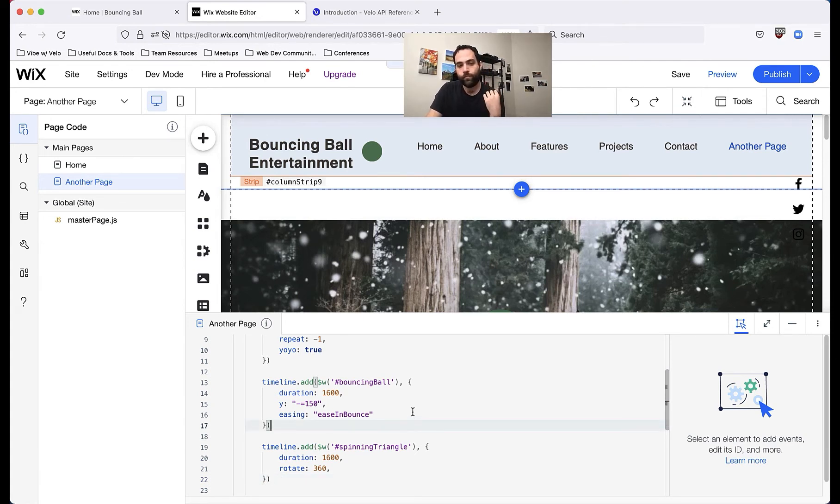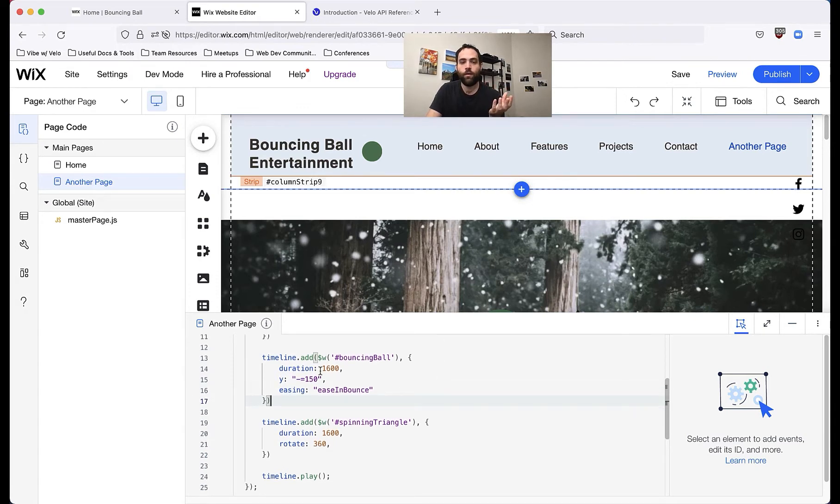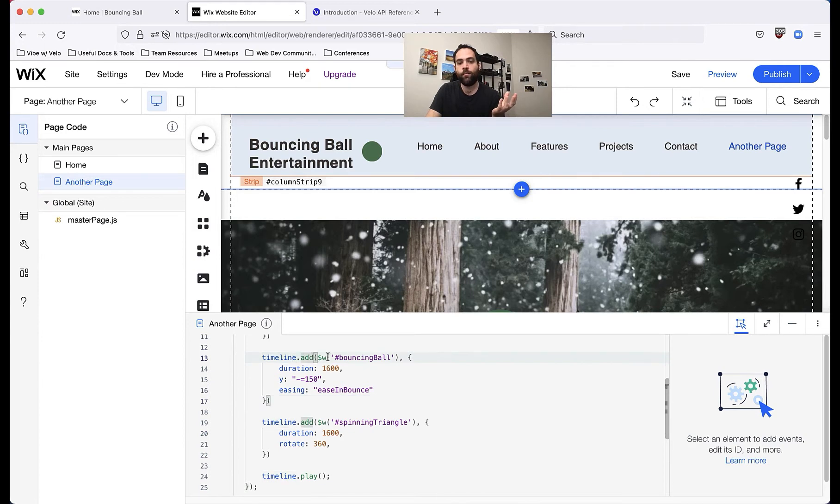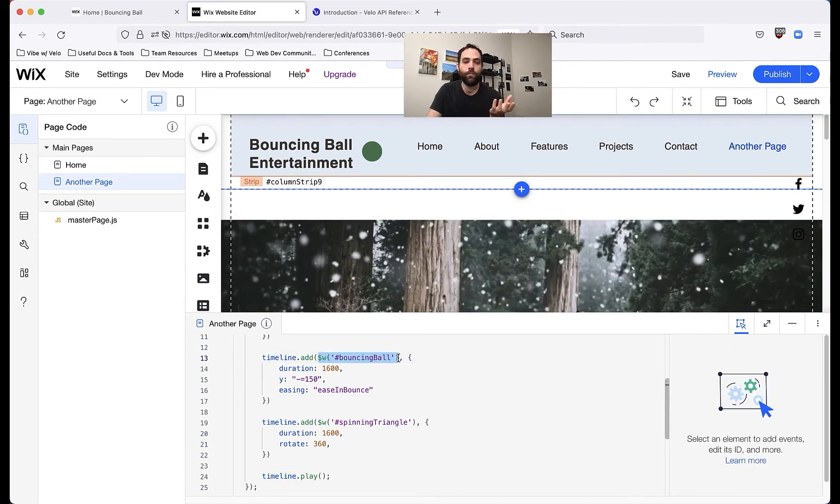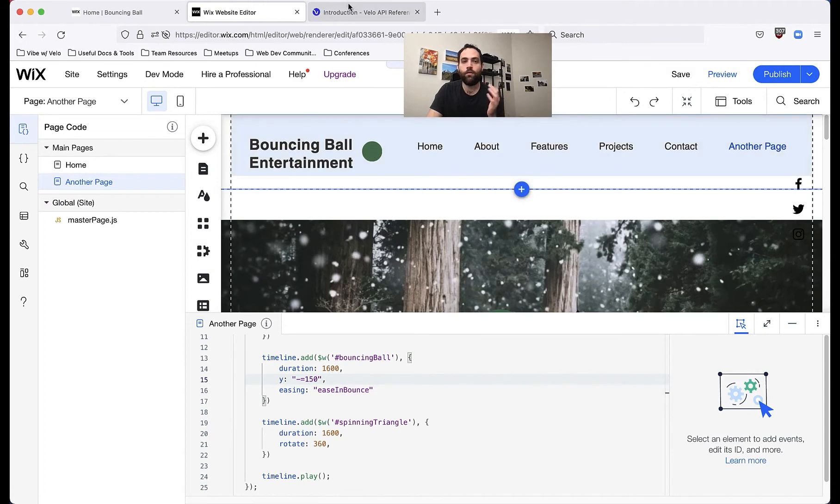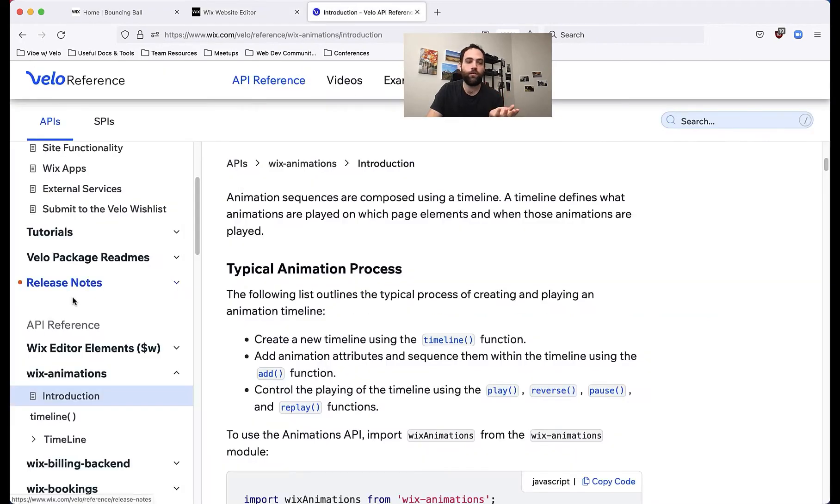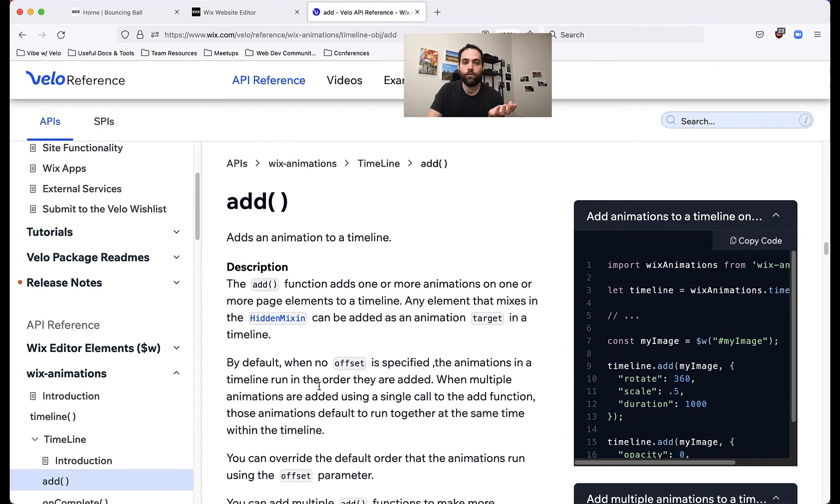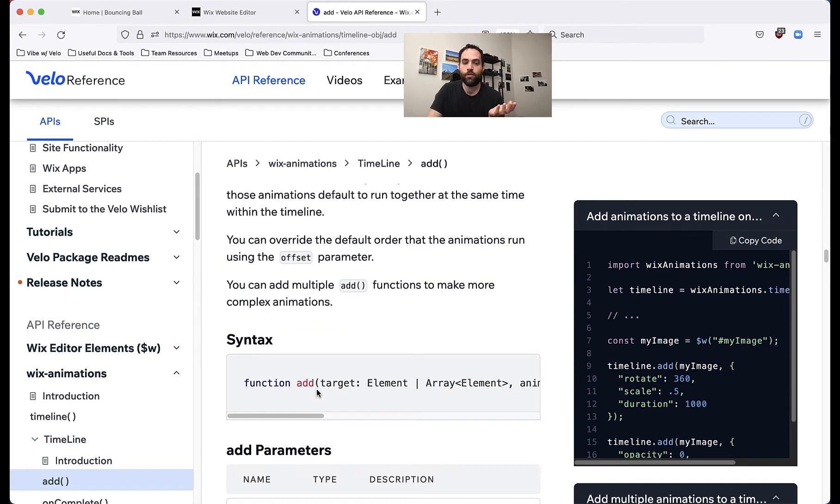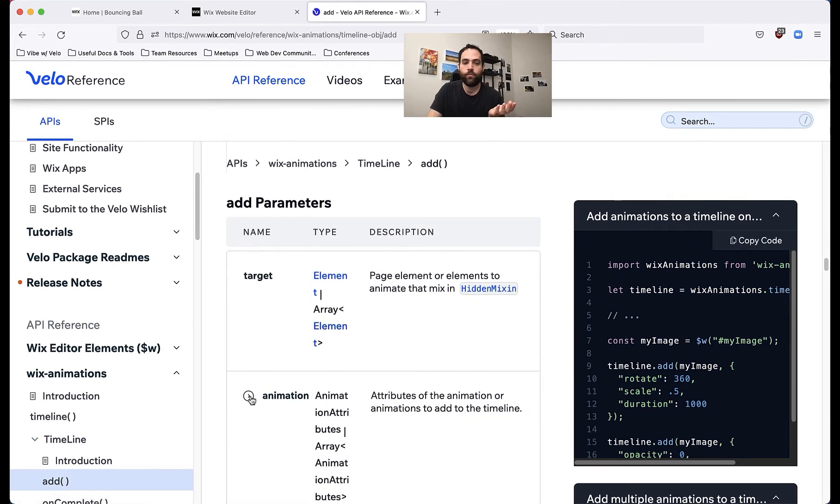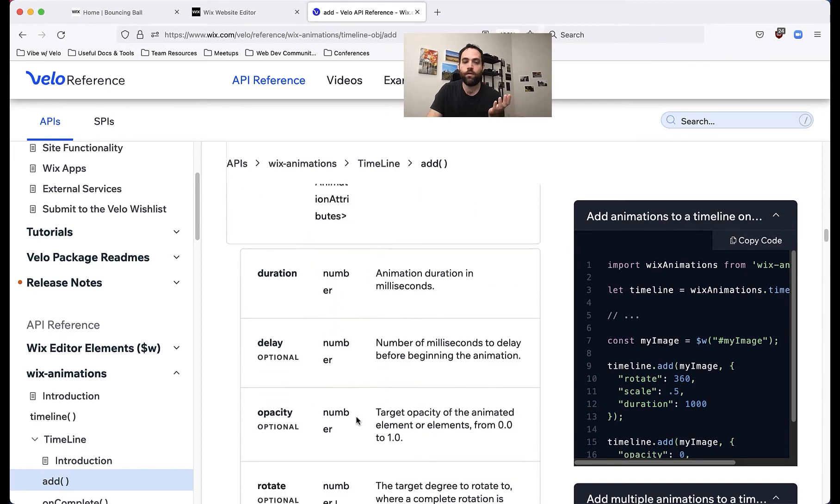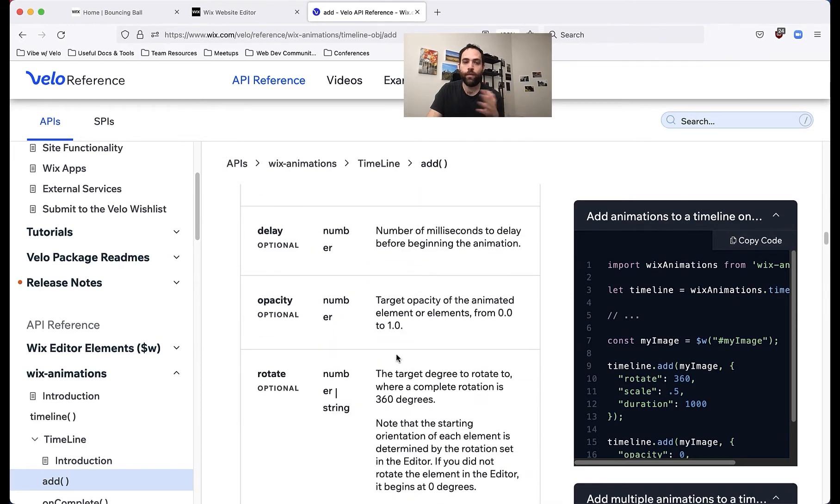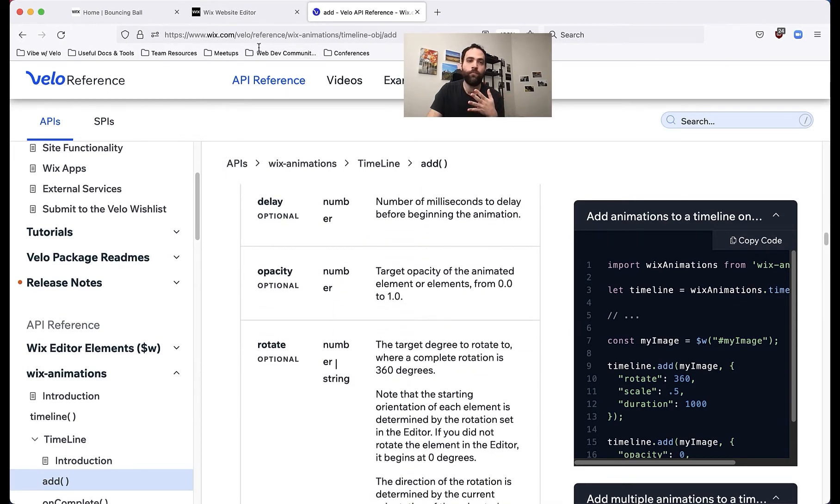So when we add the animations, what we generally do is we'll say timeline.add, we will give it the elements that we want to manipulate, and then we'll give it a series of options. So for bouncing the ball, and you can actually see all these options over in timeline. If you go to the add section, you will see that there is a whole set of animation attributes that you can configure. So I won't go into all of those right now, but they're over here if you want to see them.